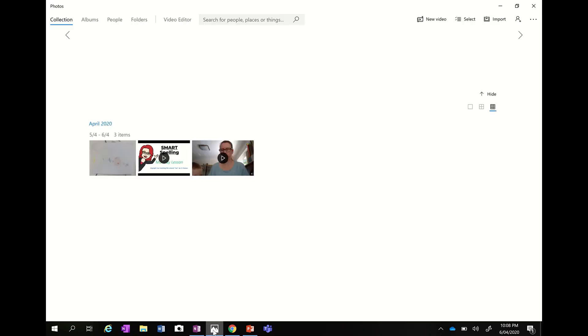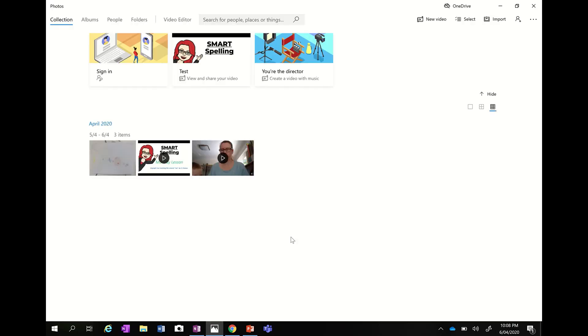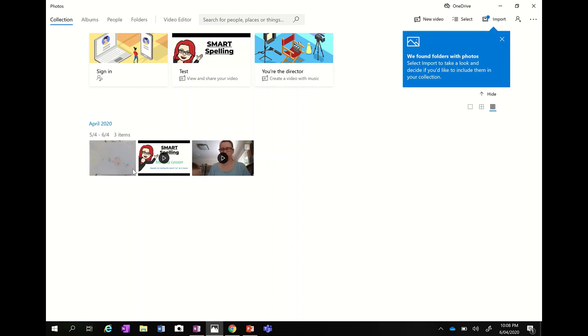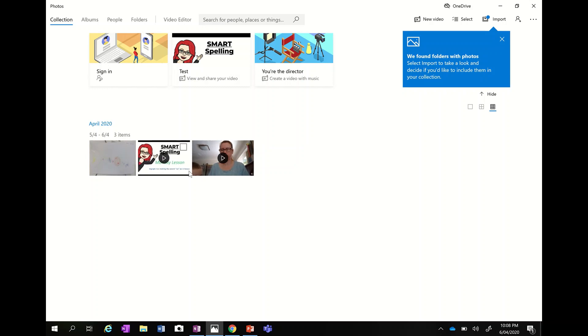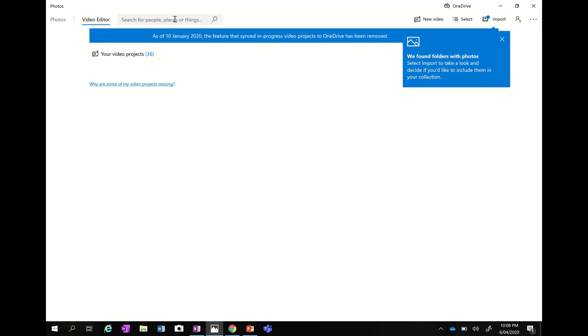When you click on that this takes you into your photos and videos. I've deleted a ton of mine which is why there's not many there, there's a few that I've got here. I've got a photo and I've got two videos here and if you come up to the top here it says video editor.